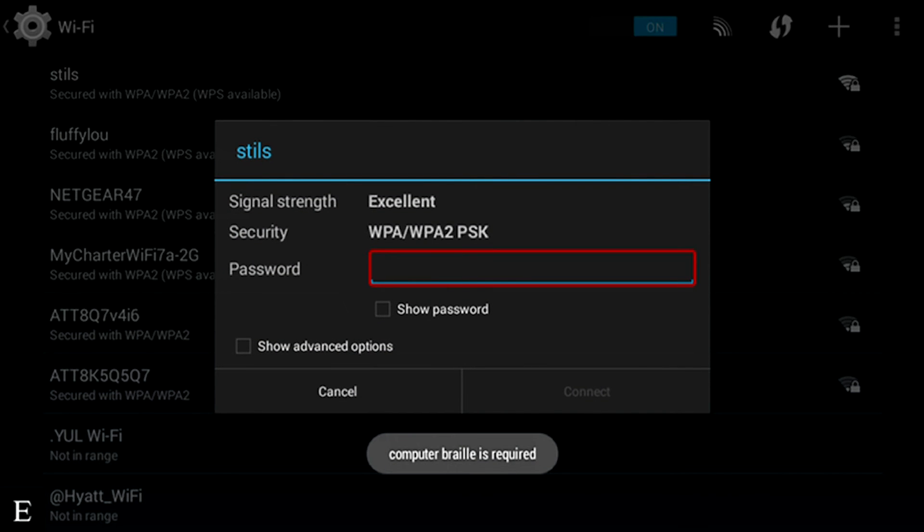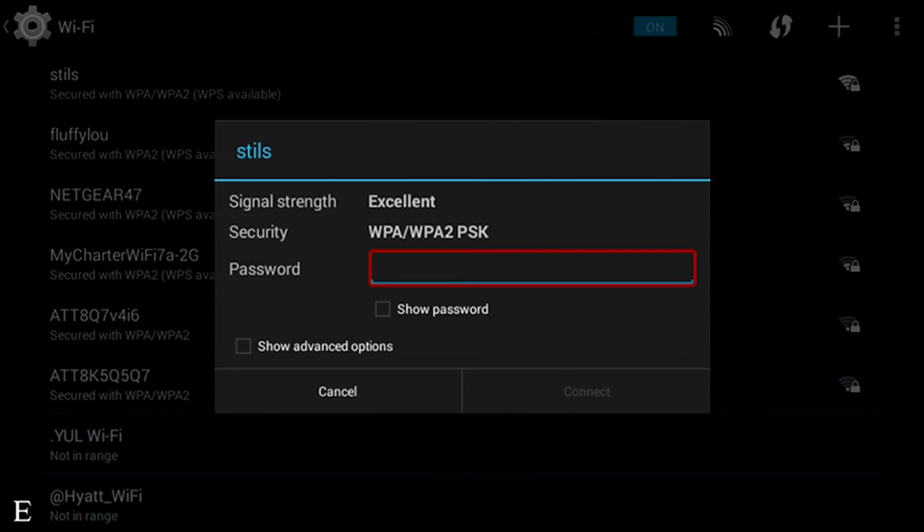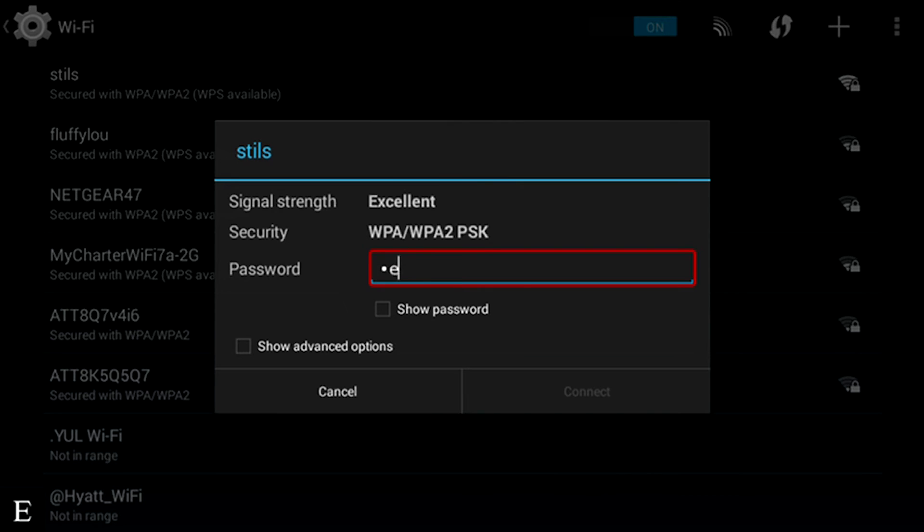And you heard a rising tone, and it said computer braille is required. I also see an edit box with a one dot representing a cursor for computer braille. So at this point, I'm going to type in my password. I'm just typing on the glass.